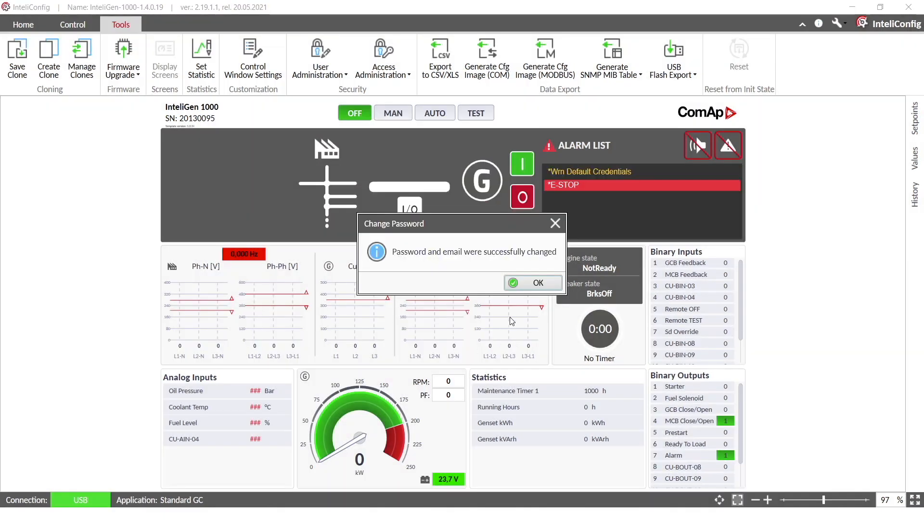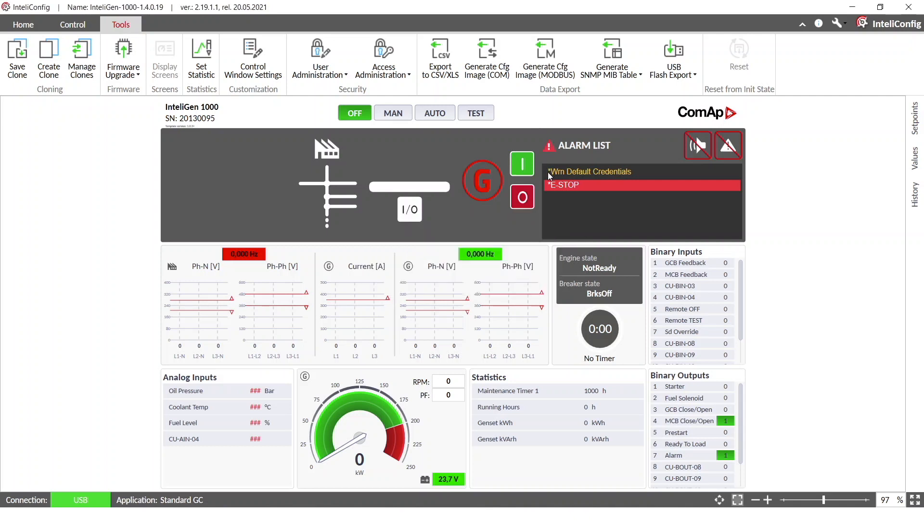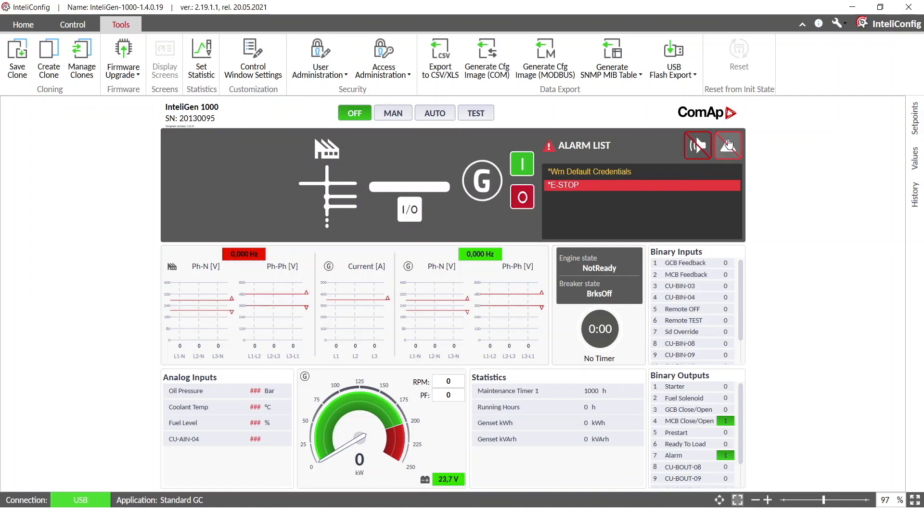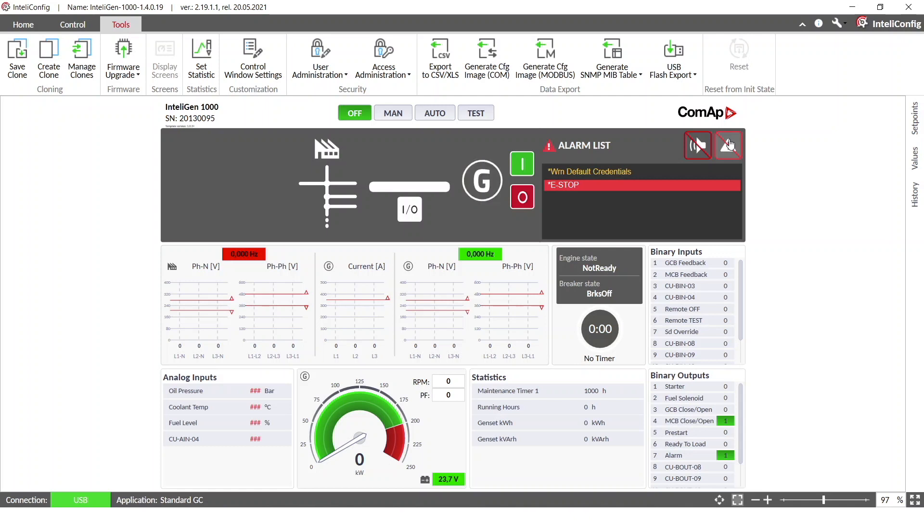Okay, you can also see that warning default credentials alarm is now removed. I can press full reset and it will disappear from the alarm list.